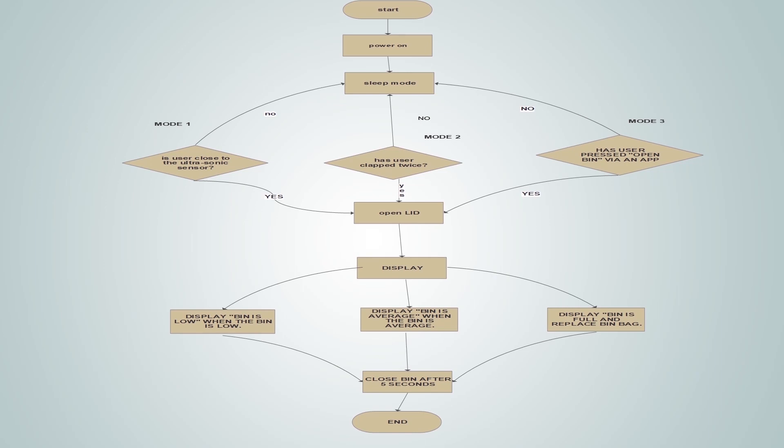As illustrated by the flow chart, if Mode 2 is not used, it will go to sleep mode. The last mode can be used by any user who has a smartphone. Note that the user must download the app first in order for it to be used. If the last mode is not used, it will also go to sleep mode. When any of the modes is used, the lid will open, and after the user throws the waste in the bin, there will be an LCD display which will show the user the level of the bin.